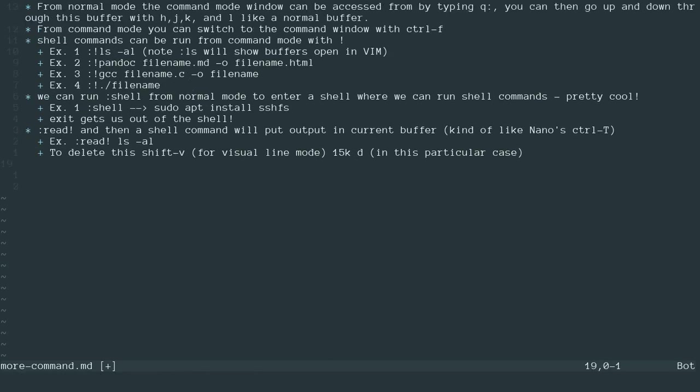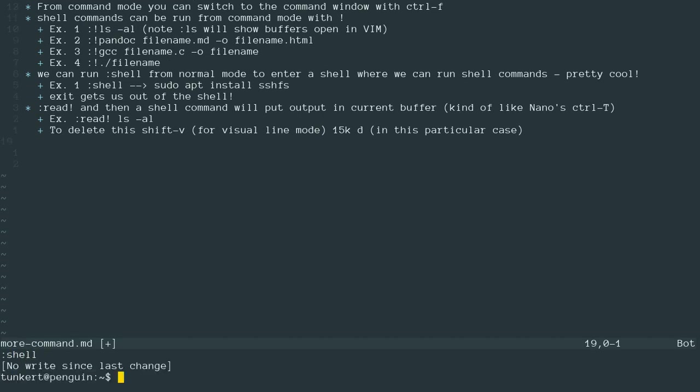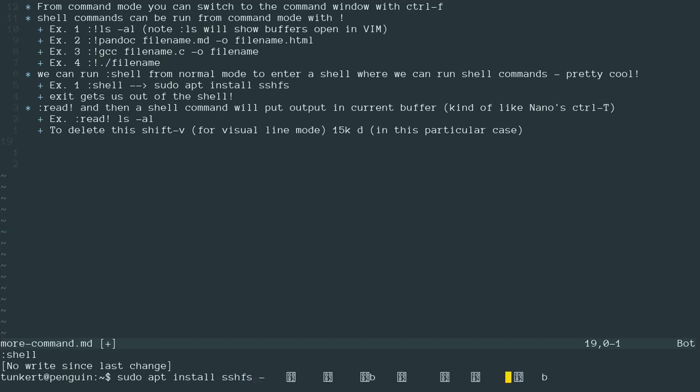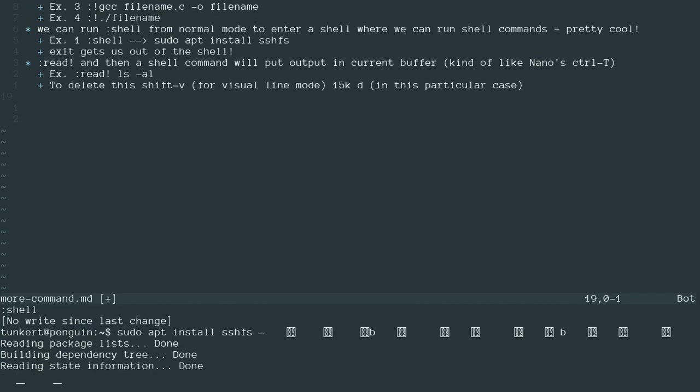We can also run a shell if we want to run several shell commands. So to do that, we go into command mode, type shell. And that's opening up a shell at the bottom of our document here. And I could do something like sudo apt install SSHFS because I use the secure shell file system to work on my websites online. I've already done this. Let me do a dash Y here.